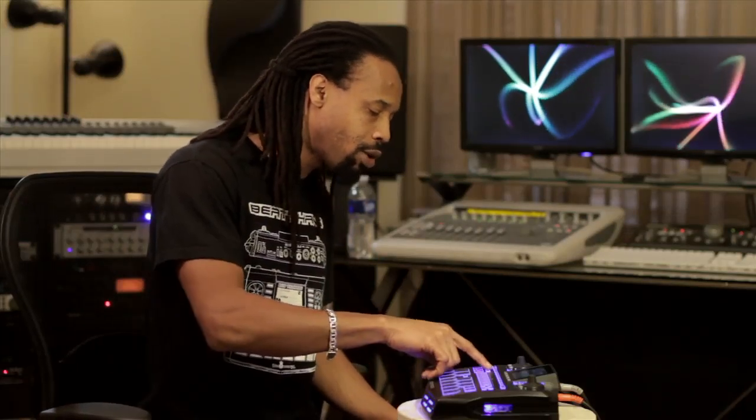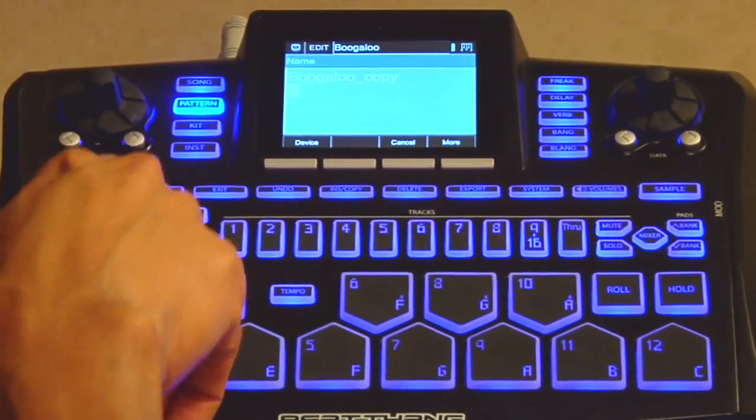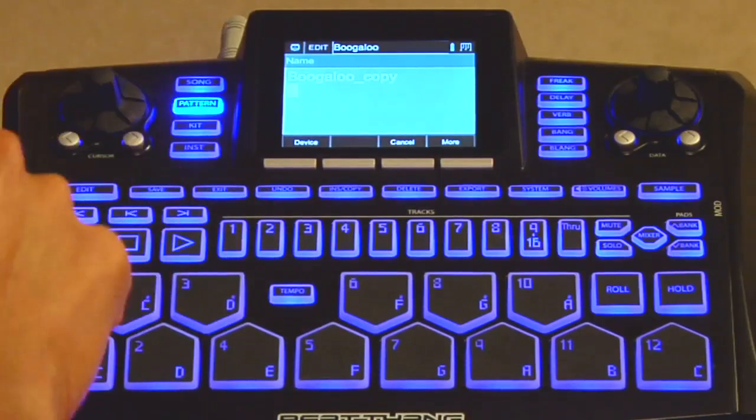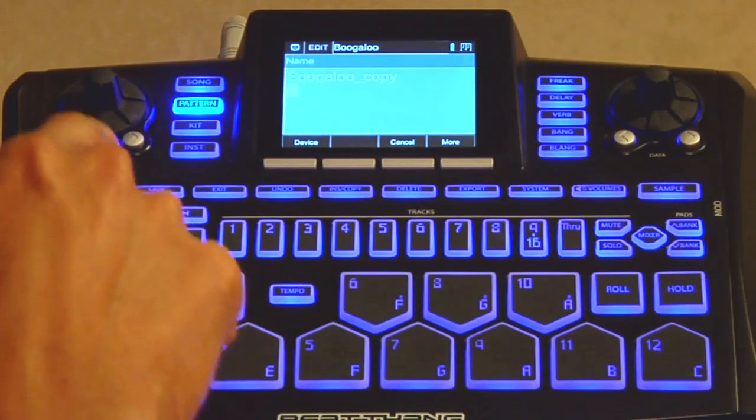The next key is your save key. Whenever you want to save something — a pattern, a kit, whatever — the save key is a quick way to get in and save everything. The BeatThing is a computer, and like any other computer, you have to remember to save often, so that's a good key to get familiar with.